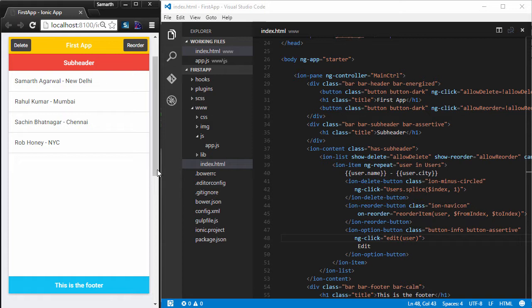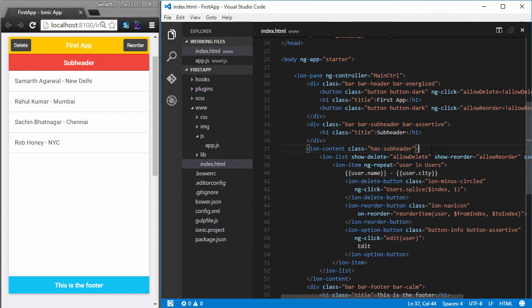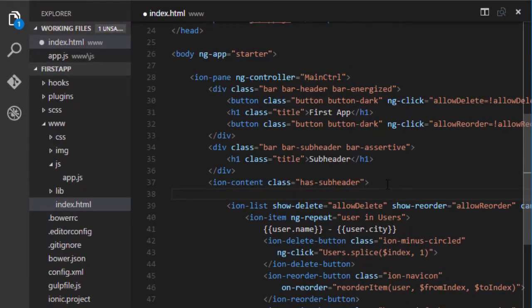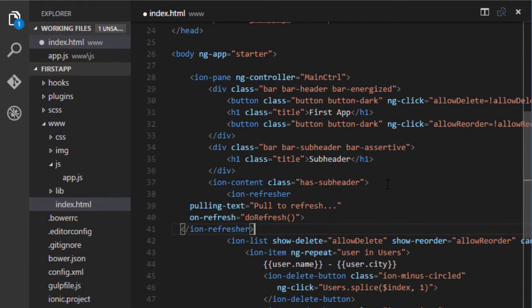Let's try that. Pull down to refresh functionality works with ion content. So you need to have ion content in your view. And the first child element of your ion content should be ion refresher.